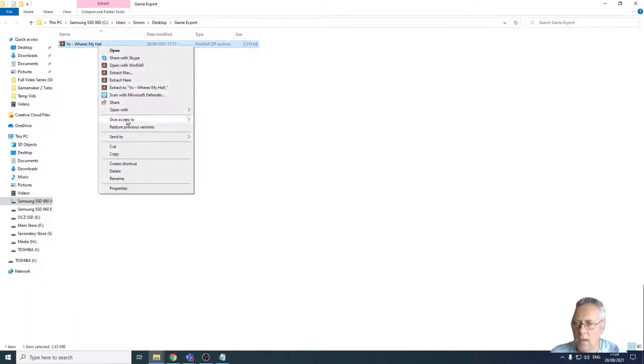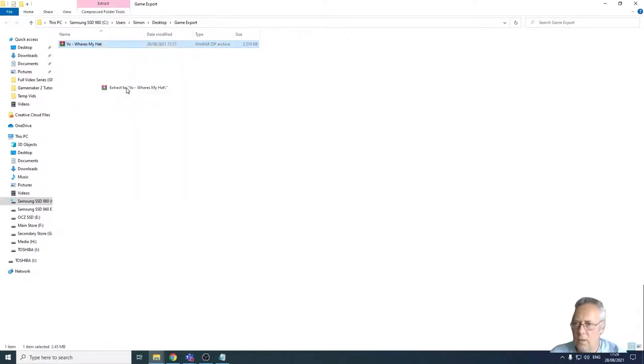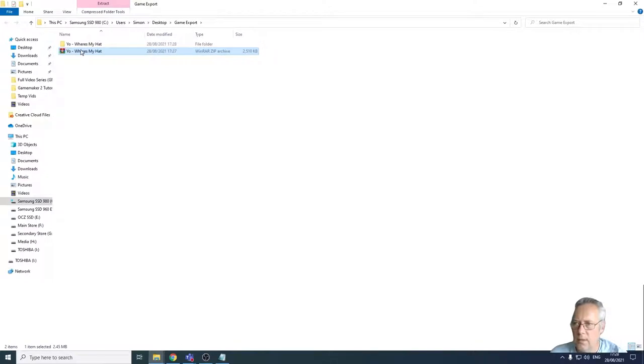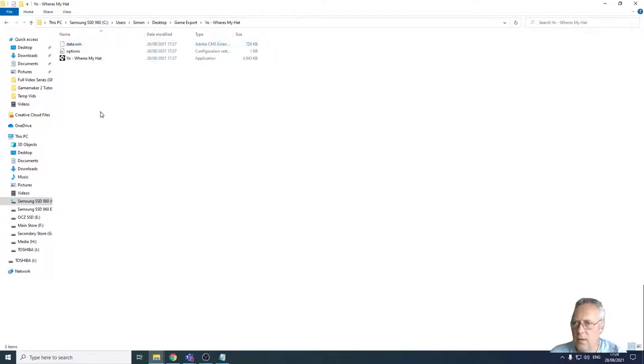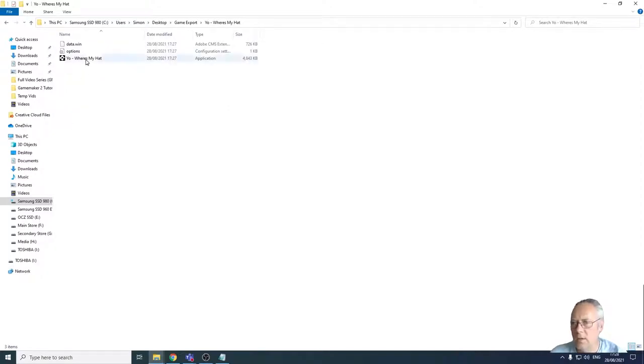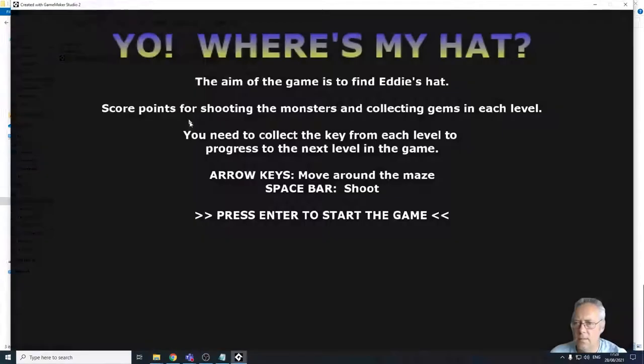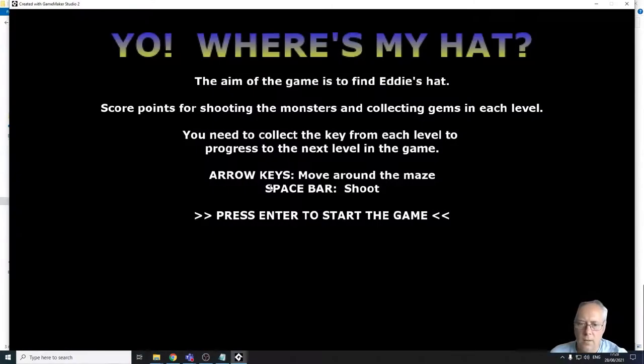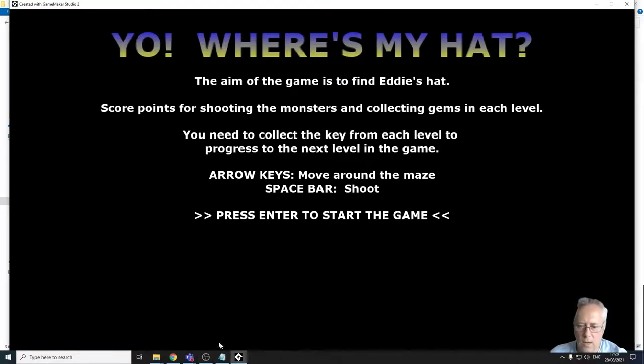So let's right click on this and let's extract the file. I'll extract it to a folder called 'where's my hat'. There are three files. You need all three files for this game to run. So I'm just going to double click on 'where's my hat'.